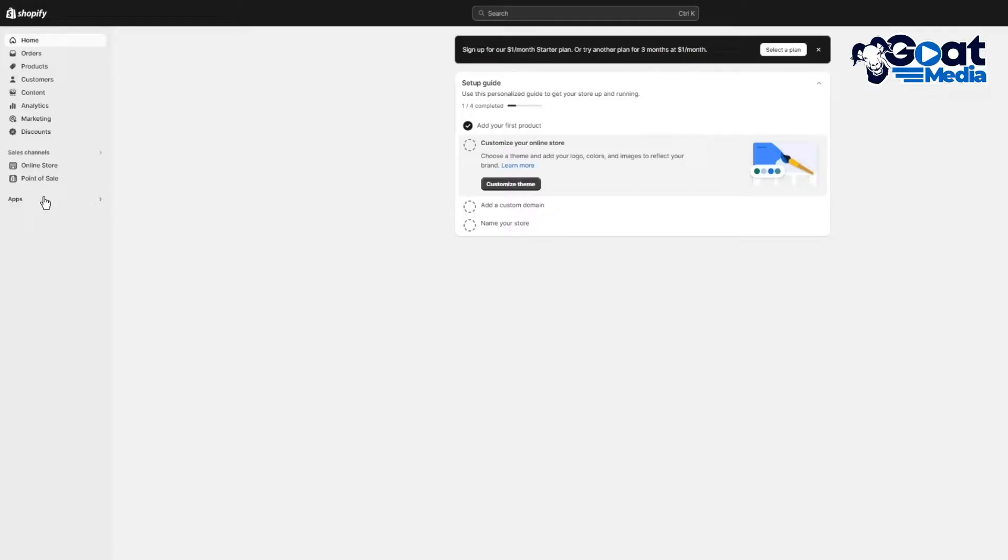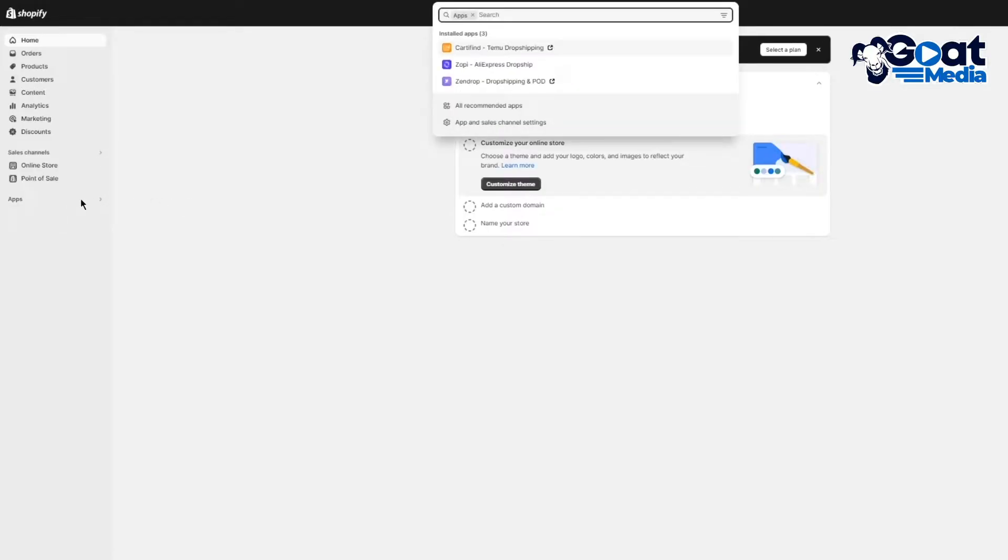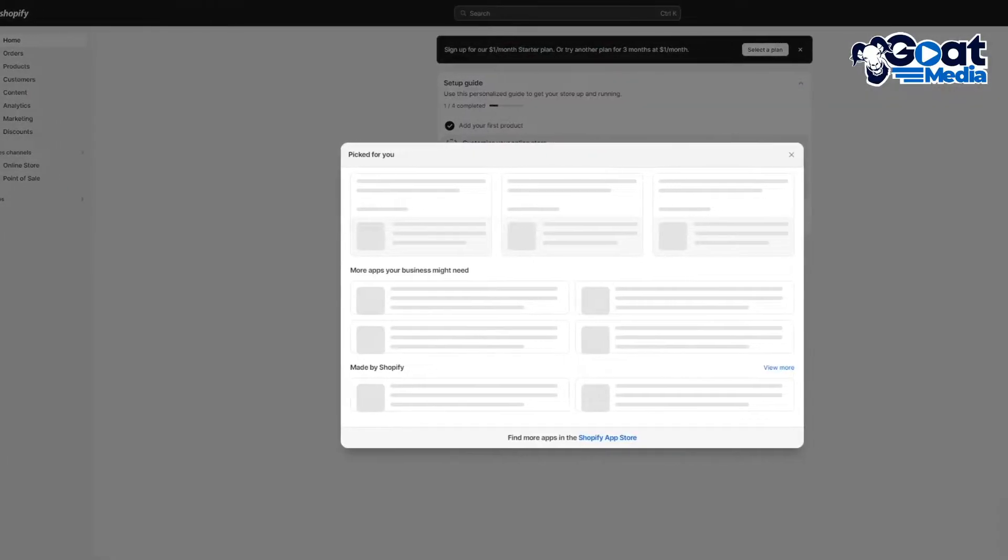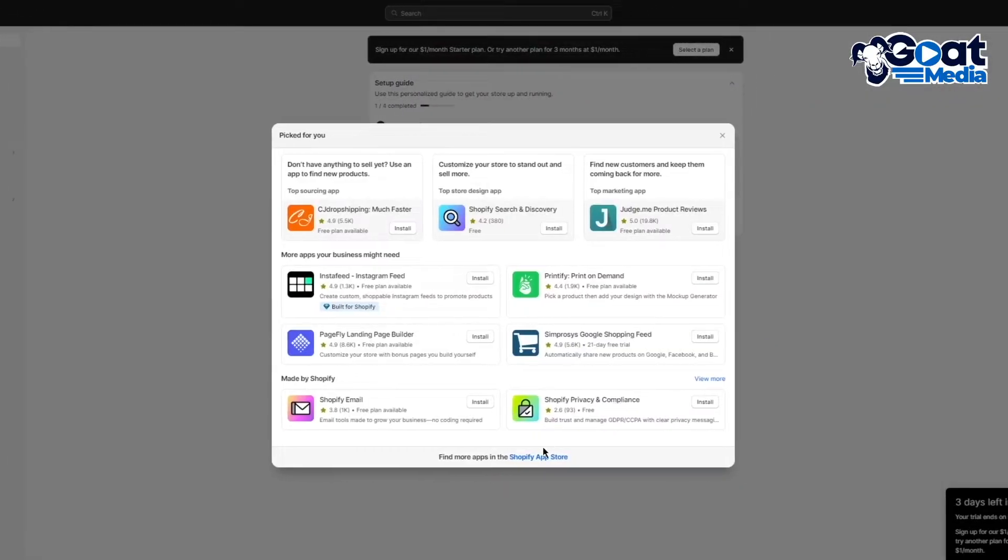Once you come over to your Shopify, simply click on Apps over here. Once you click on Apps, go to All Recommended Apps and from here you're going to go to Shopify App Store.